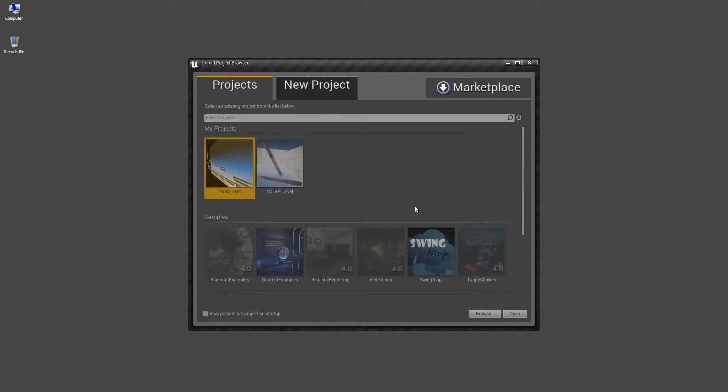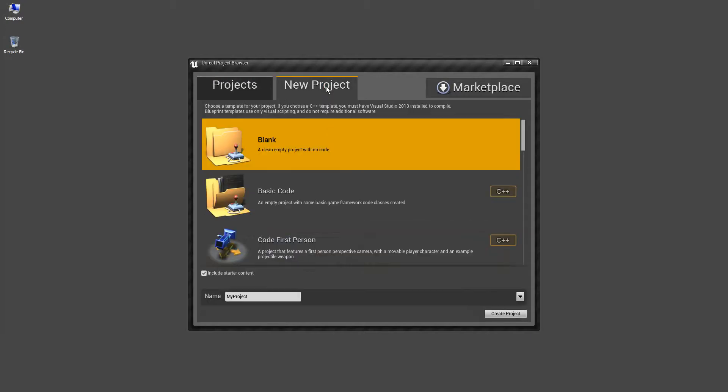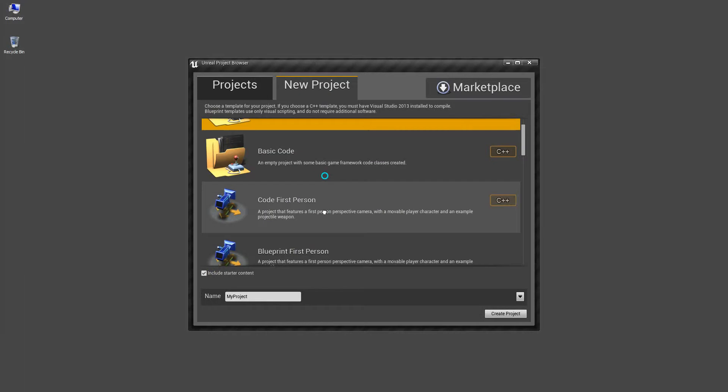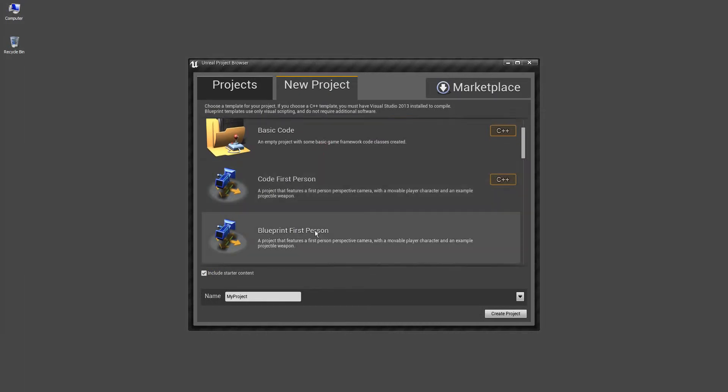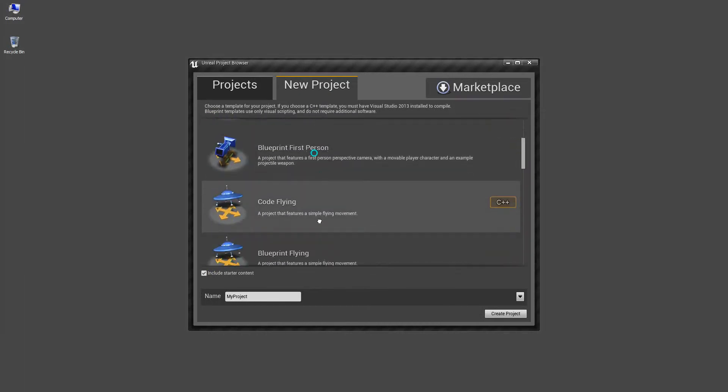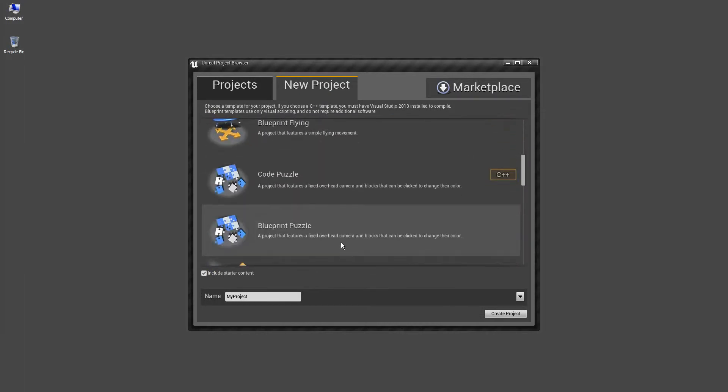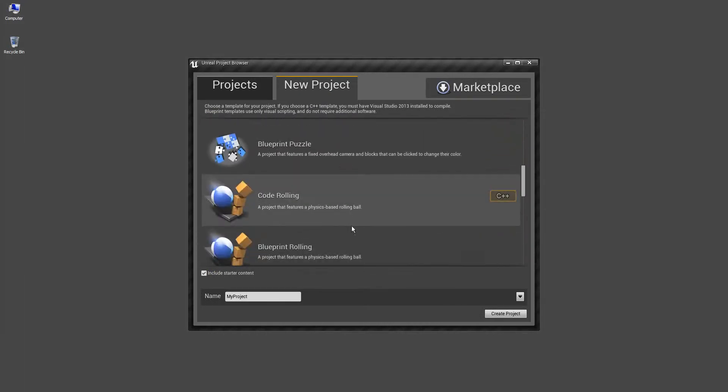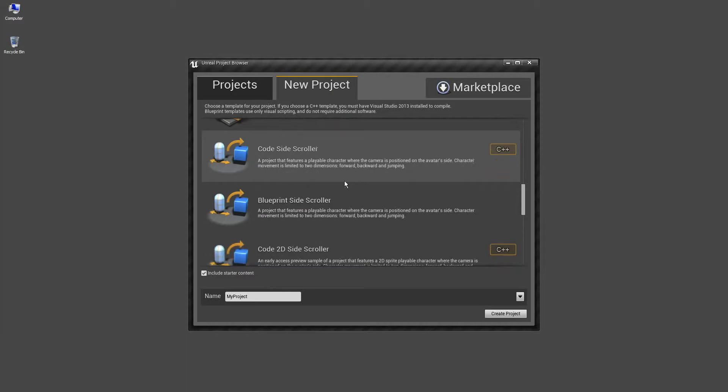You can go ahead and launch the engine, choose new project. I will be using third person blueprint.